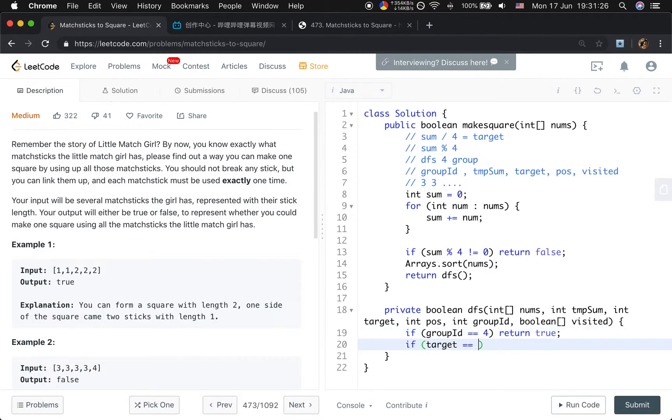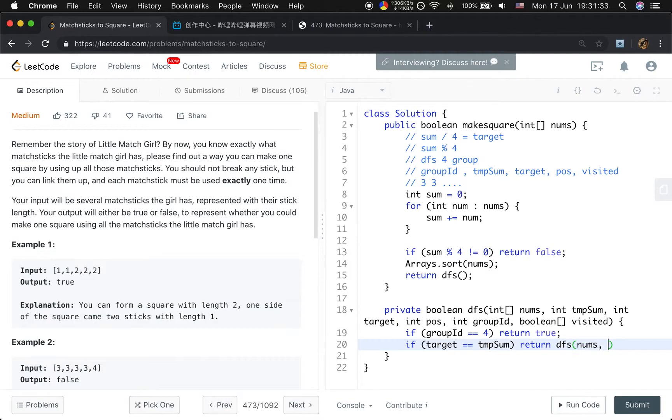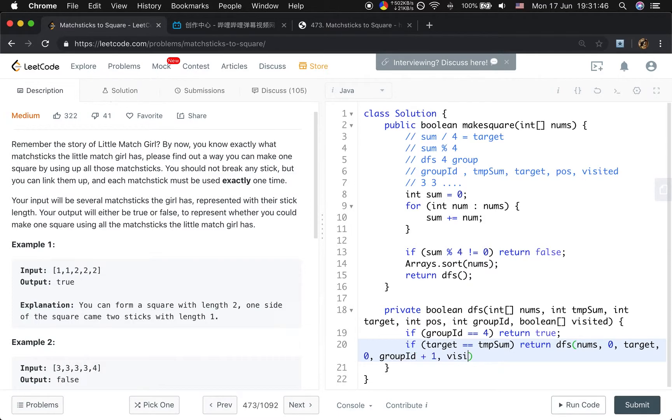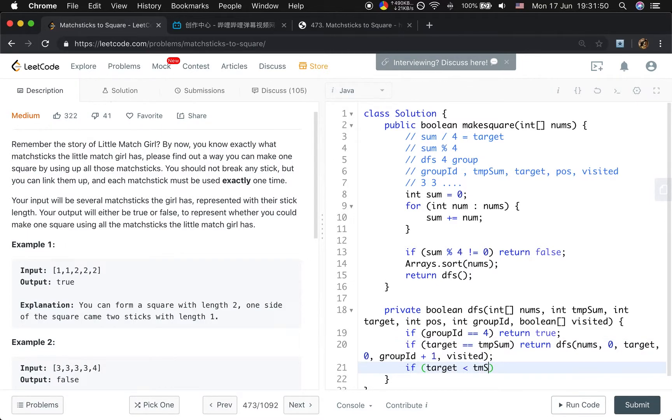If the target equals the temporary sum, that means we need to find the next group. So we call DFS with numbers, temporary sum returns to zero, target stays target, position starts from the very beginning, and group ID should be group ID plus one for the next group, and visited. If the target is less than temporary sum, that means temporary sum is larger, so we just return false.